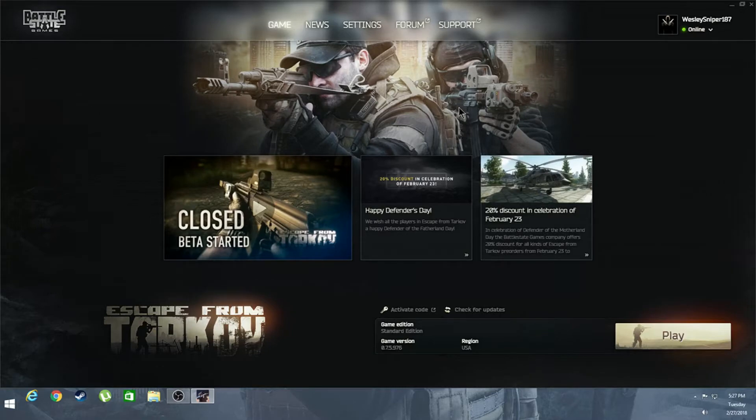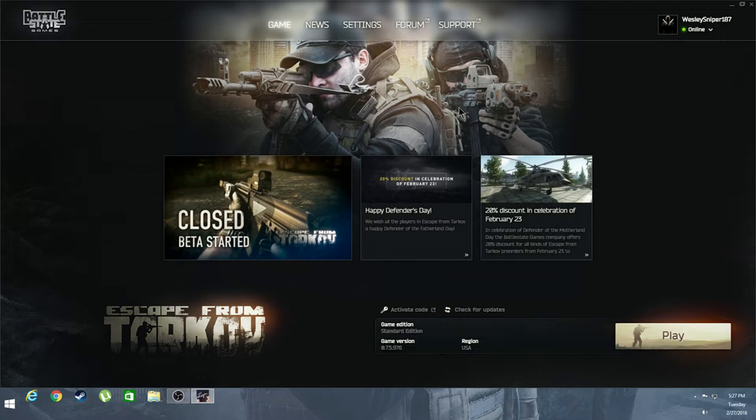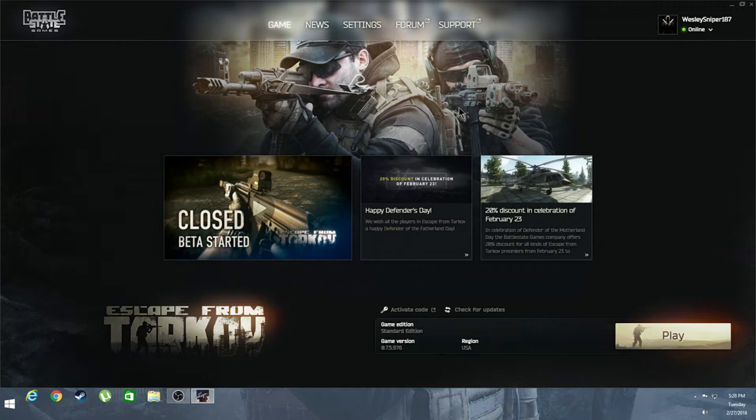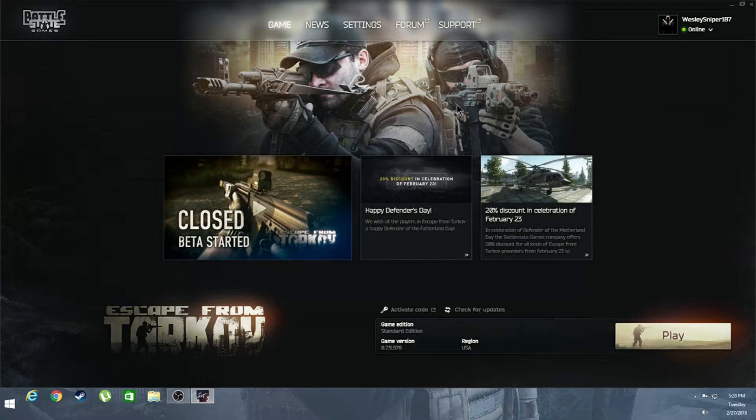How's it going everybody, back with another video. So you bought the game, you've started it, you lost all your stuff, you suck, you're pissed off, you haven't reset your character yet. If you don't know how to reset your character, I have a video at the end of this one showing you how you can reset your character and get everything back that you once had when you first purchased the game.